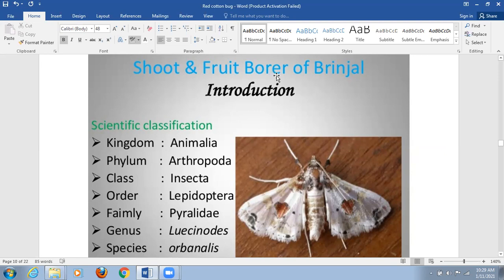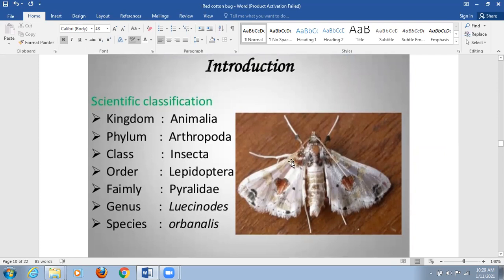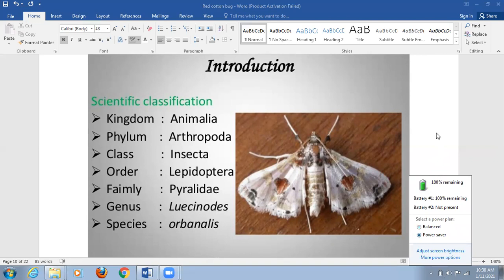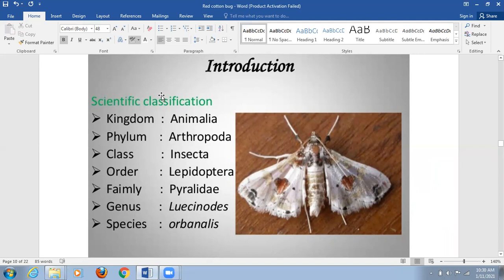Now we are going to discuss the brinjal fruit borer, also known as the brinjal stem borer. Its scientific classification is shown on screen. The moth belongs to Kingdom Animalia, Phylum Arthropoda, Class Insecta, Order Lepidoptera, Family Pyralidae, Genus Leucinodes, and Species orbanalis.